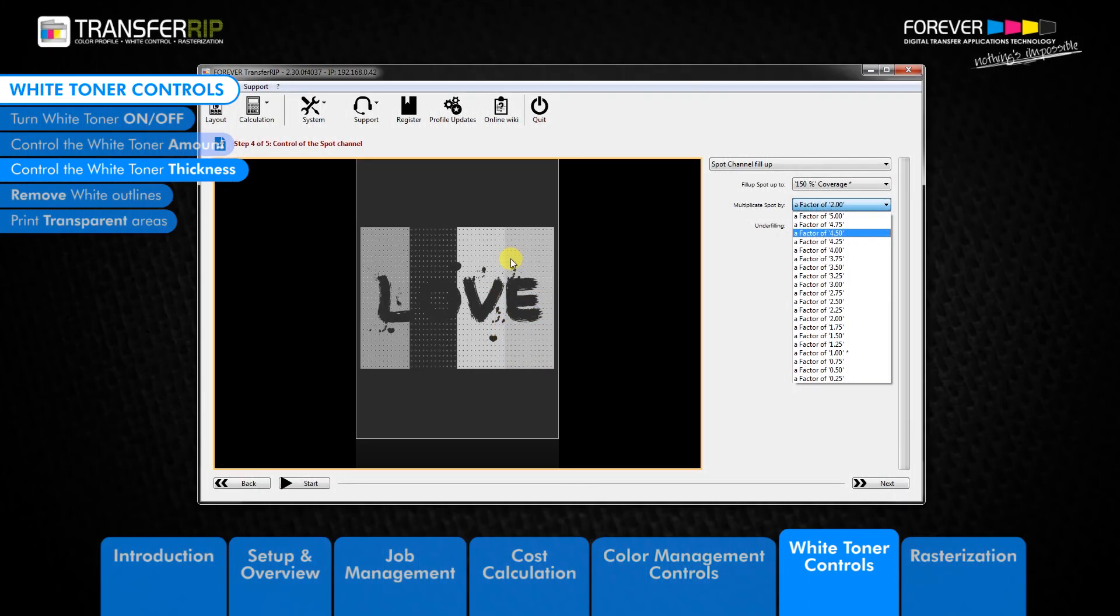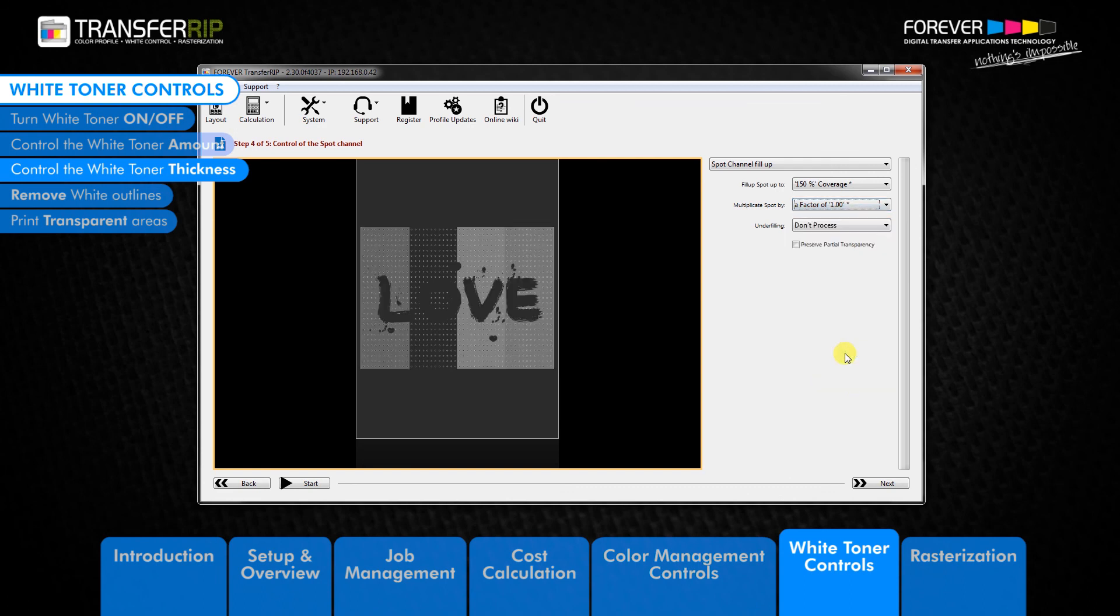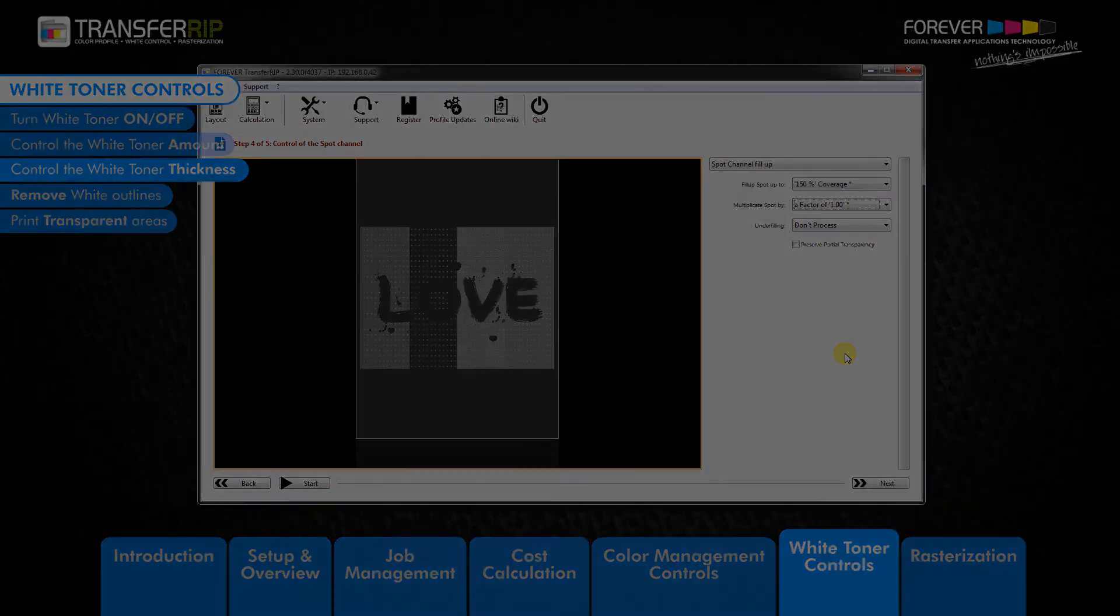For this image we will leave the multiply spot by value as a factor of 1. A factor of 1 is our standard setting which we have marked with an asterisk. A factor of 1 provides enough toner for most designs. But if you require more or less white toner, then please use this tool to control the amount.